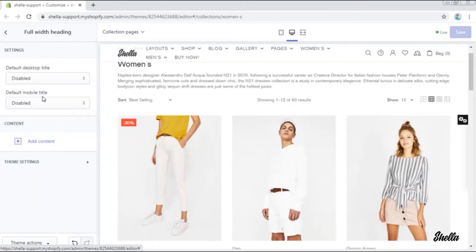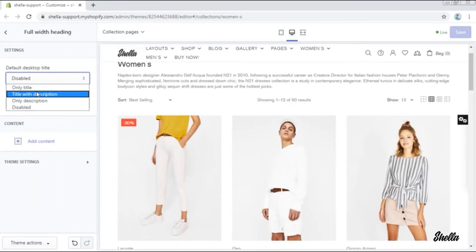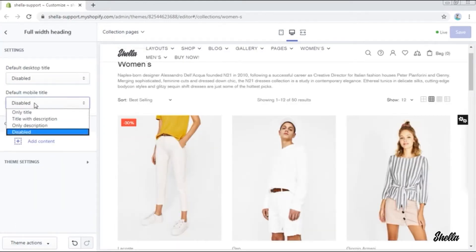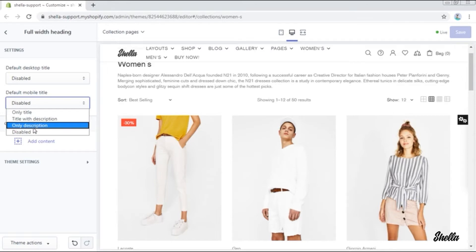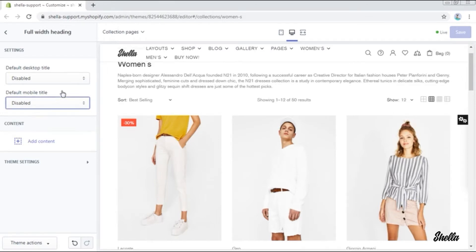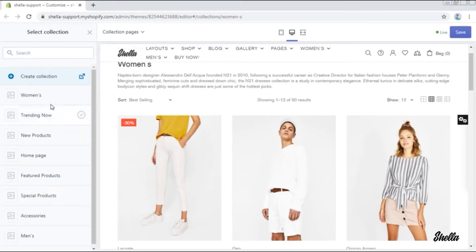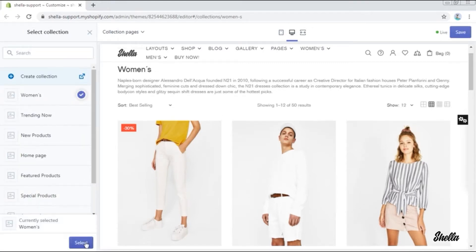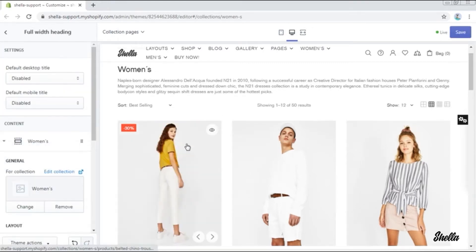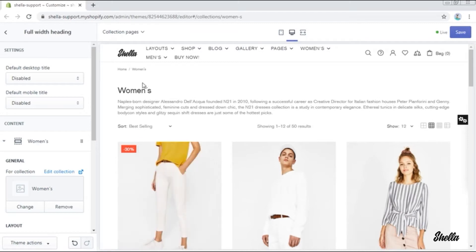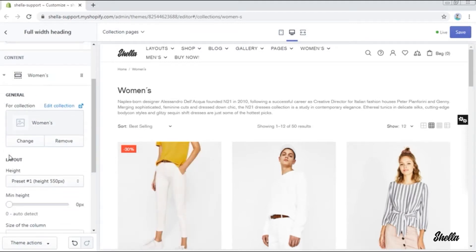Here are the settings for the title in the desktop and mobile version. Now we will add a slick slider here. Select for which collection it should be. In our case it is women's, and here is already a small space where our slick slider is going to be.